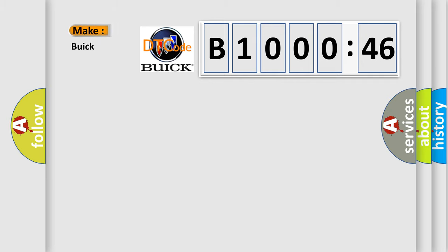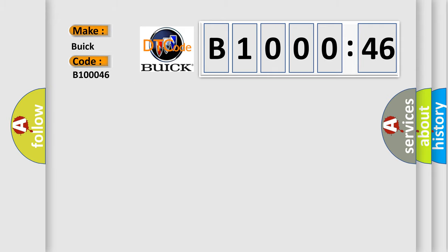So, what does the diagnostic trouble code B100046 interpret specifically for Buick car manufacturers? The basic definition is: side object detection performance, invalid configuration.